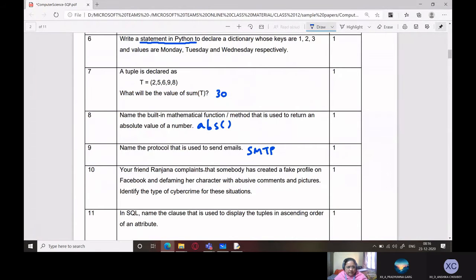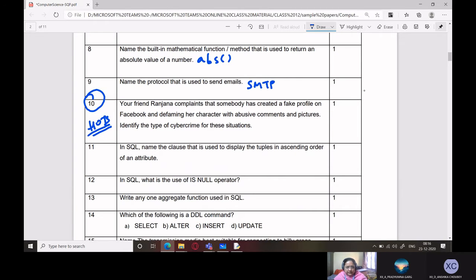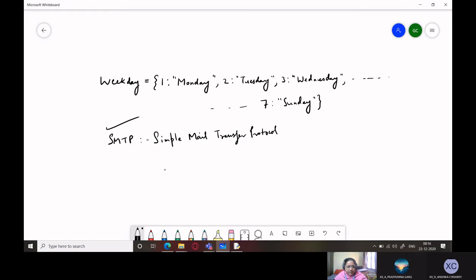Your friend Ranjana complains that somebody has created a fake profile on Facebook and is defaming her character with abusive comments and pictures. Identify the type of cyber crime for this situation. In my opinion, this cyber crime is known as theft of identity, or theft of private property.